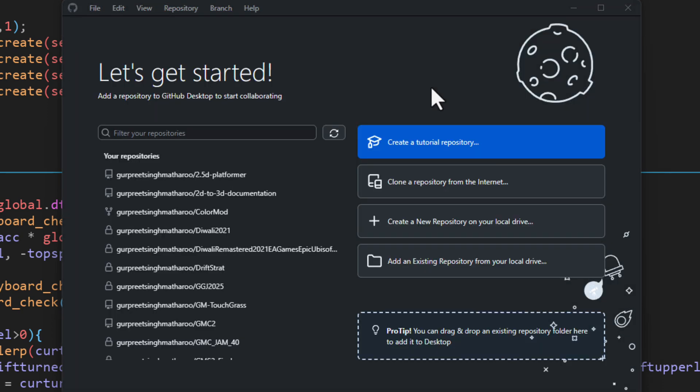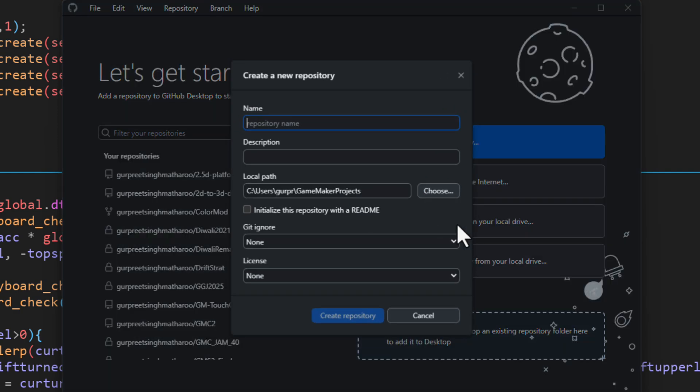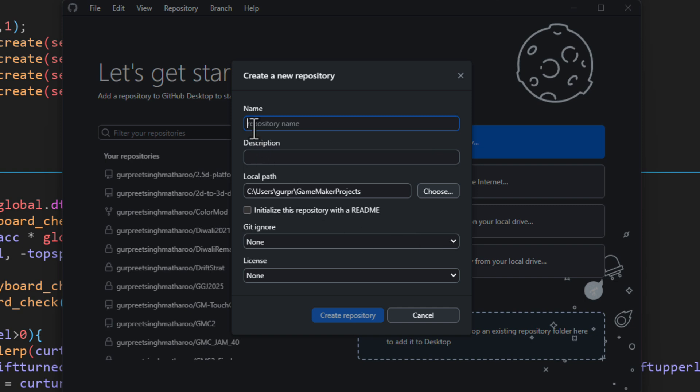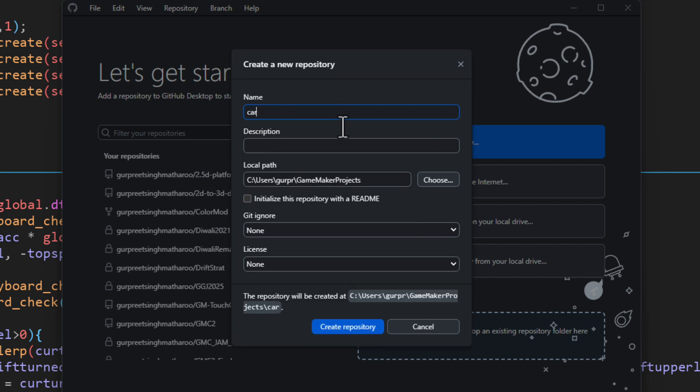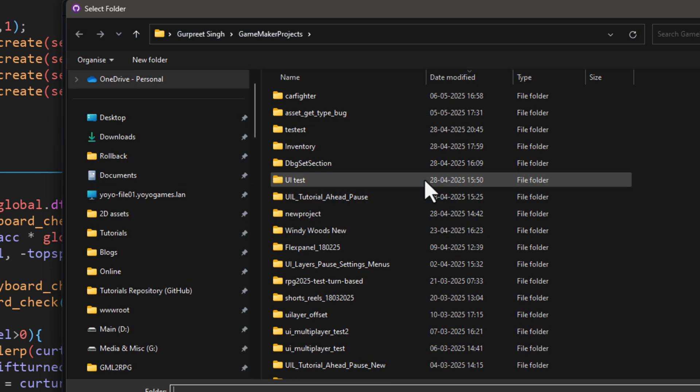I'm going to show you how to add a project that you've already created in GameMaker into GitHub. Click on create a new repository on your local drive, enter the name of your project folder in the name field here. And then for the path, go to the folder where your project folder is located.